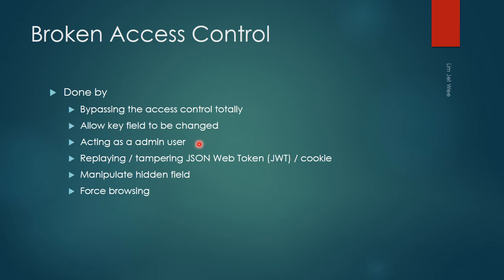There could be a replay attack or tampering of the JWT, or cookie spoofing, tampering, or replaying the cookie itself, especially the session cookie.